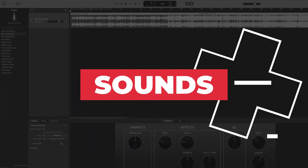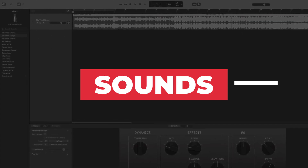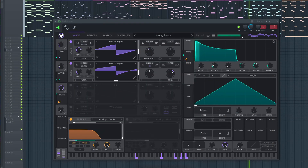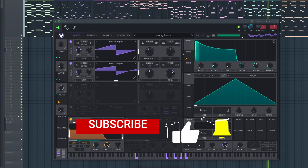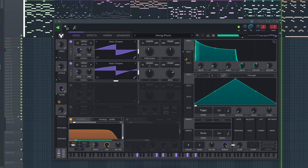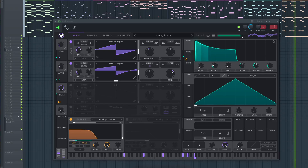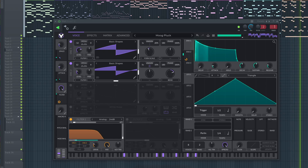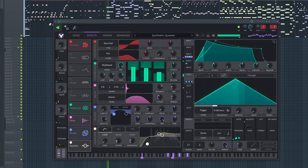So let's check out the sounds. I'm going to demo some of the sounds that came with the plugin by default, and I'm also going to demo some of the presets that I found online.